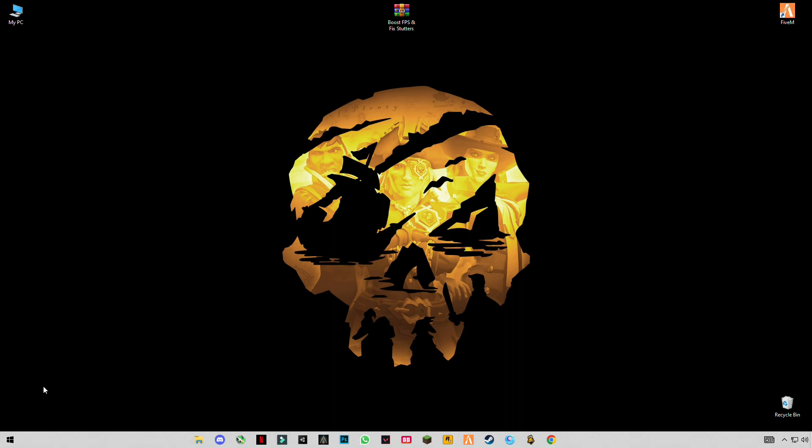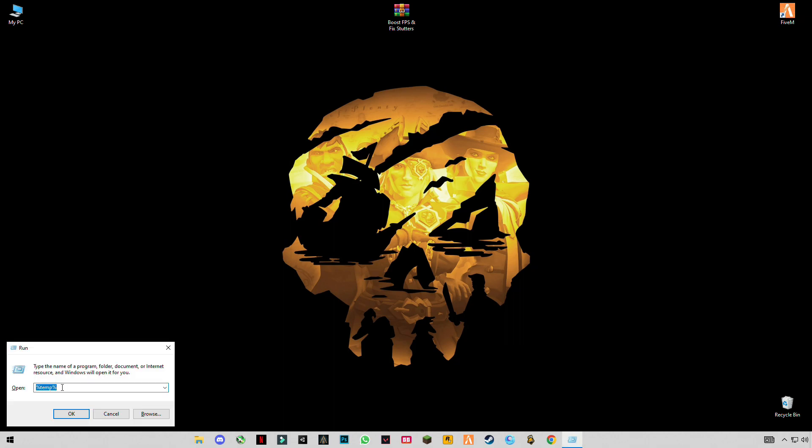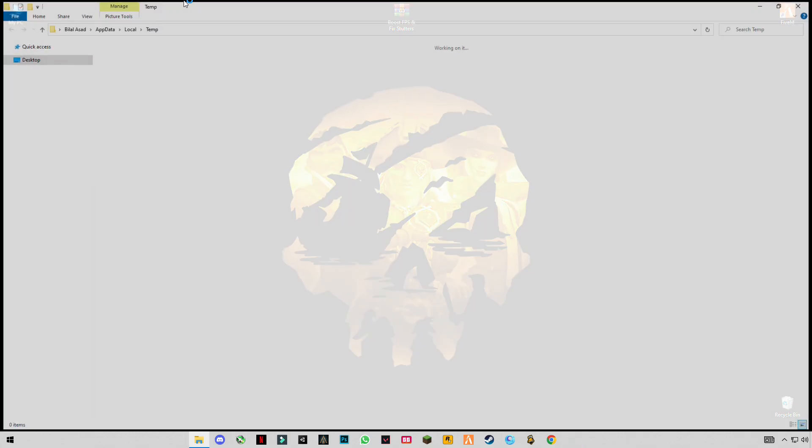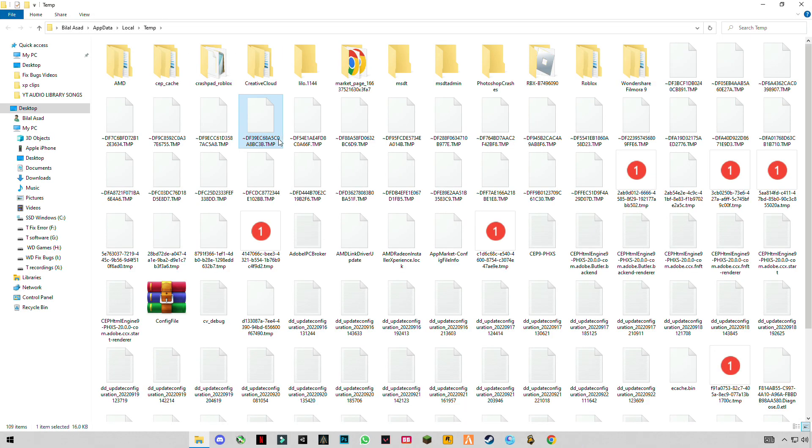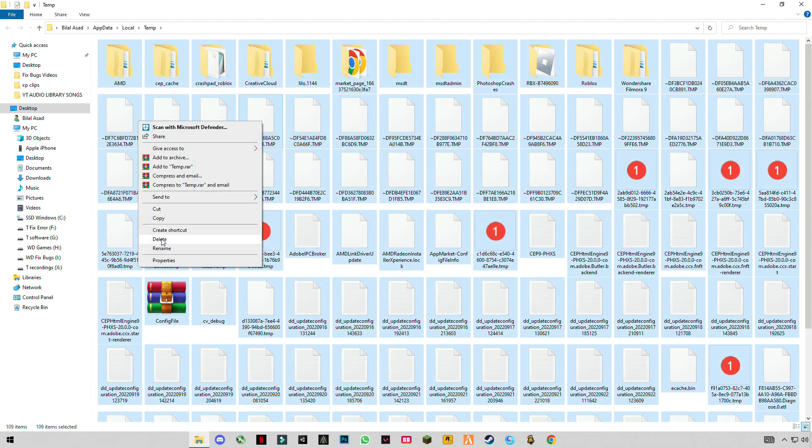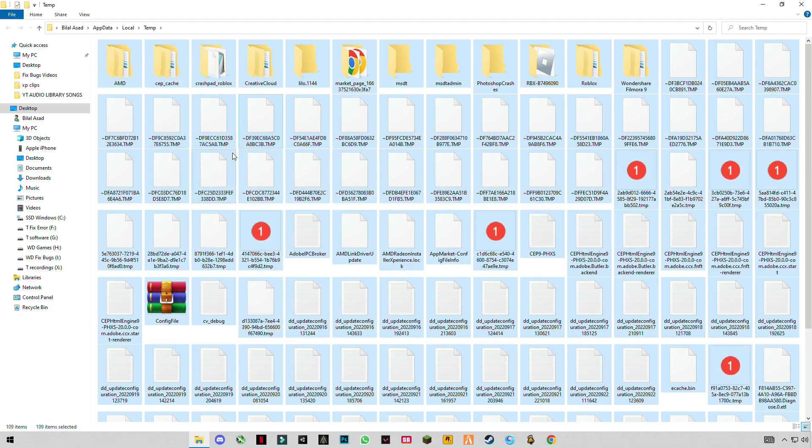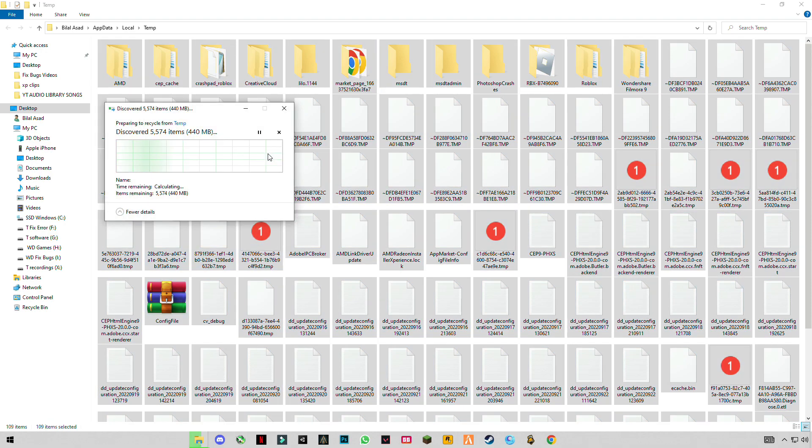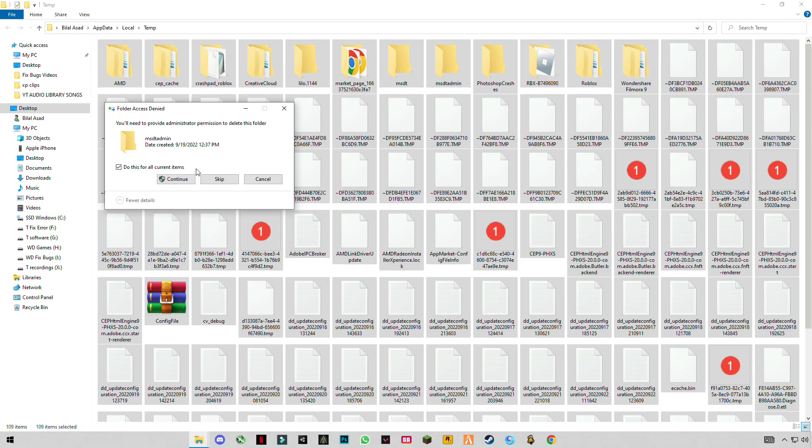Type percentage temp percentage, click OK, Control plus A, and delete them all. These are some cache files that you don't need.